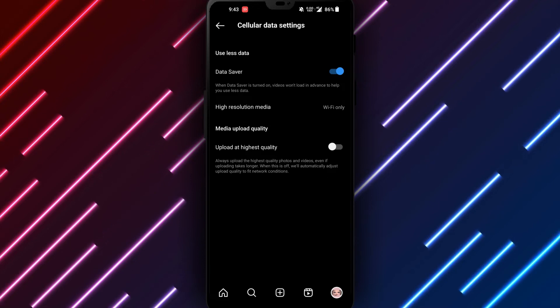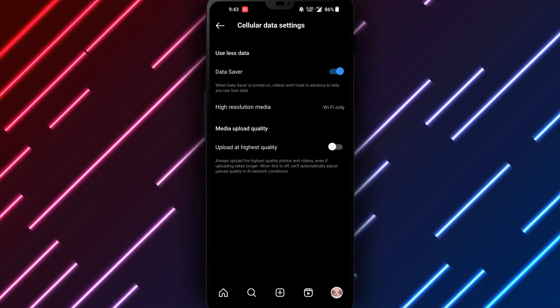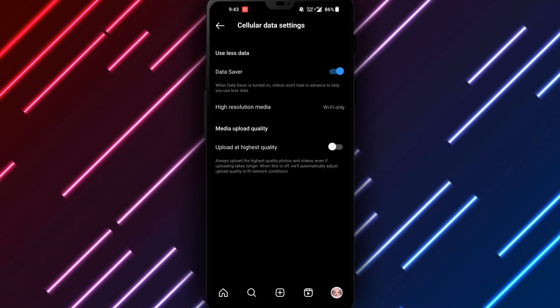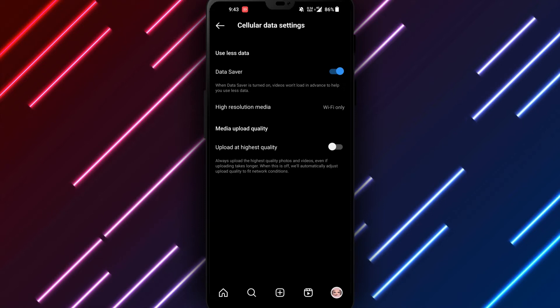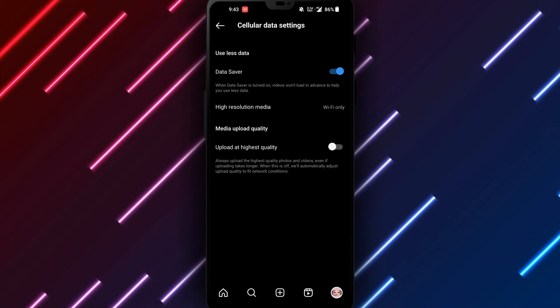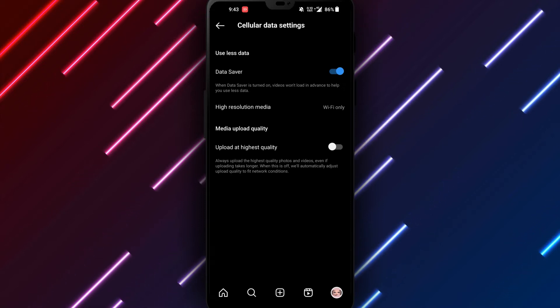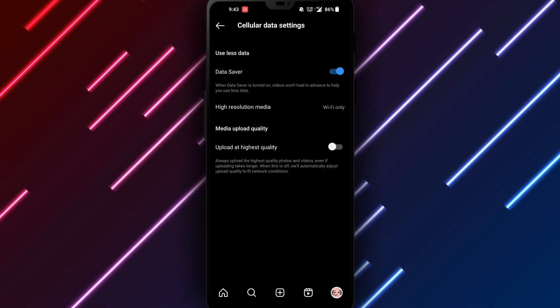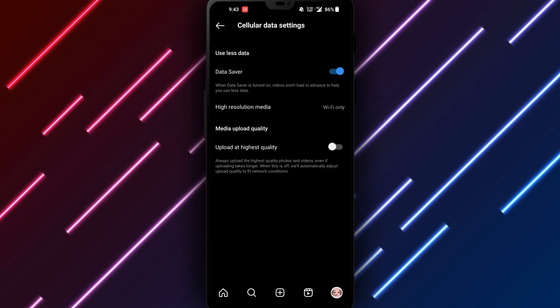However, using third-party software on your device does come with risks of collecting data, security issues, or malware. Only use them if absolutely needed and with caution.